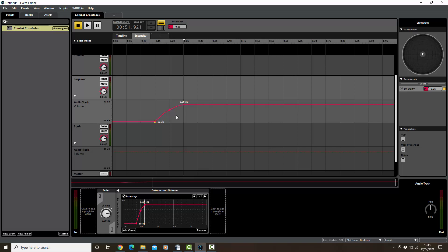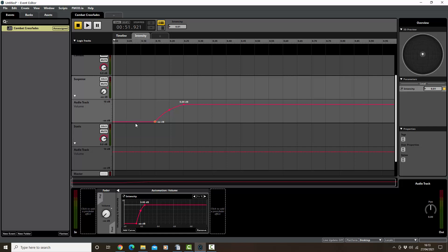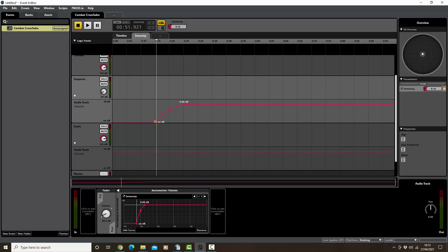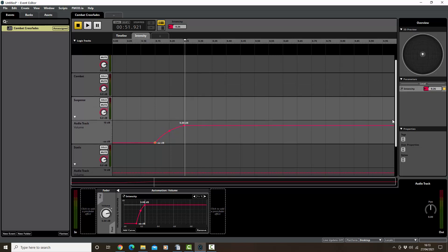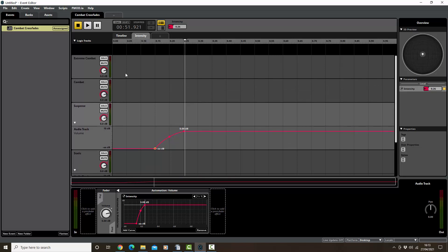So what happens now is that if the intensity number is on zero or below this point here, 0.15, we just get the static track playing. This one's volume is right the way down. As soon as this goes up or starts going up here, this gradually fades in as well, so that by the time we get to 0.25 here intensity level, we've got the two tracks playing at the same time. Let's just have a listen to that and make sure that that works. So let's mute extreme and mute combat as well. Let's go back down to here.